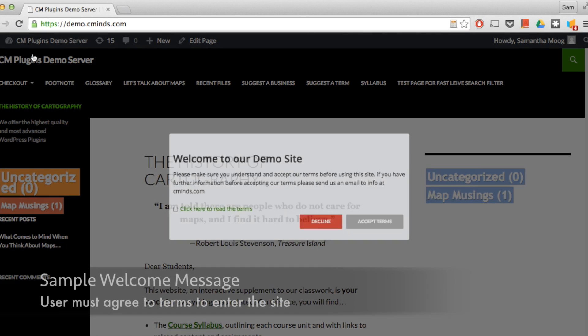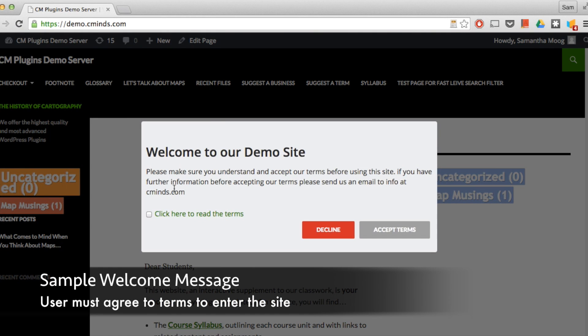Why don't we start with some examples. This first one is a welcome message. The user can read the message and then they have to agree to the terms in order to enter the site.